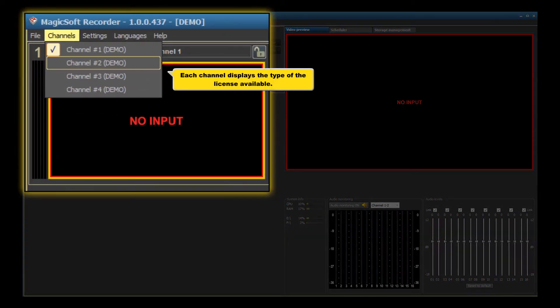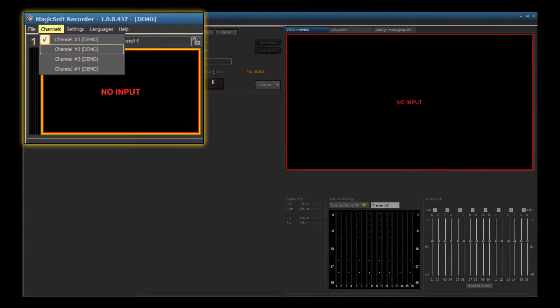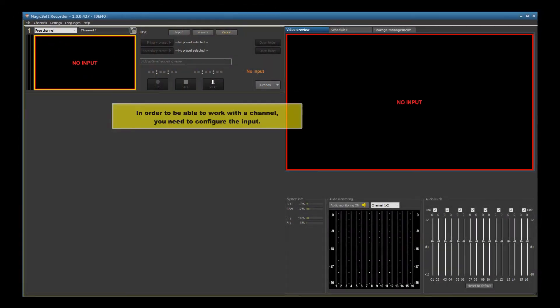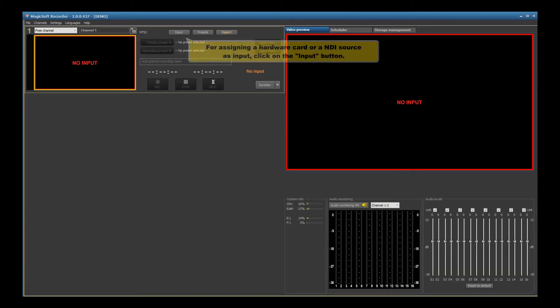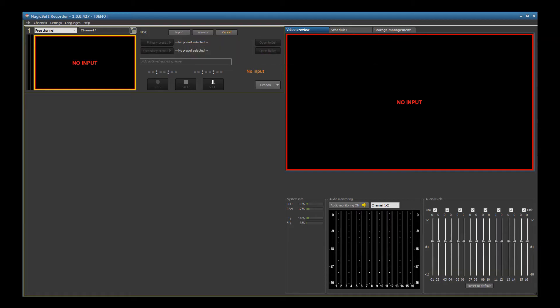Each channel displays the type of the license available. In order to be able to work with a channel, you need to configure the input. For assigning a hardware card or an NDI source as input, click on the input button.